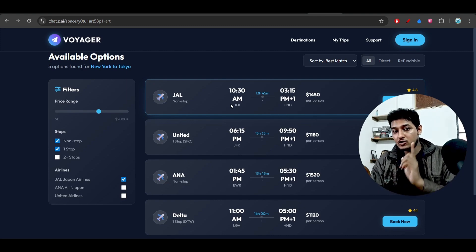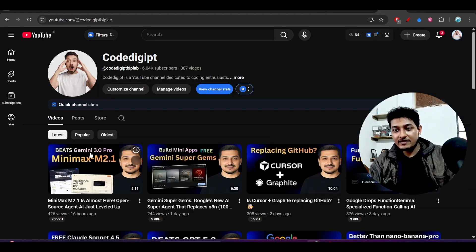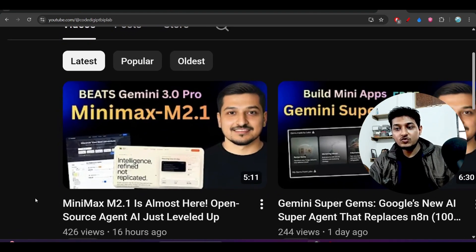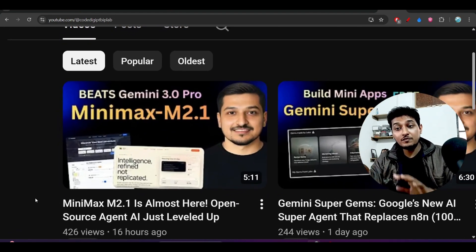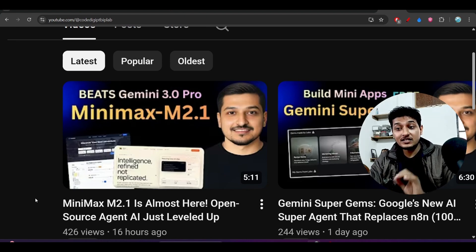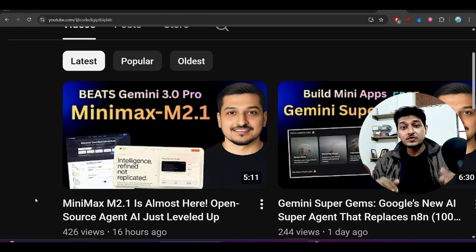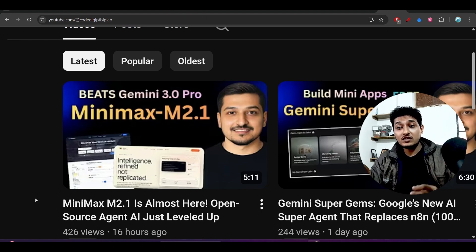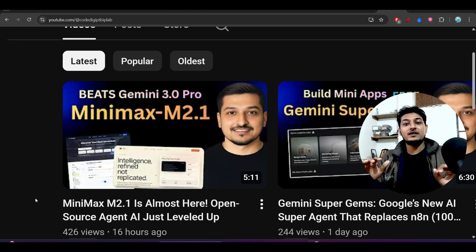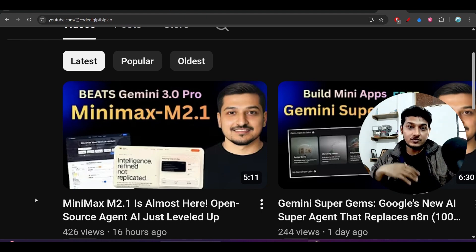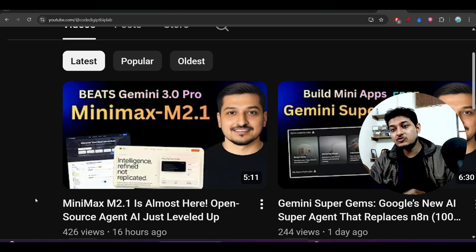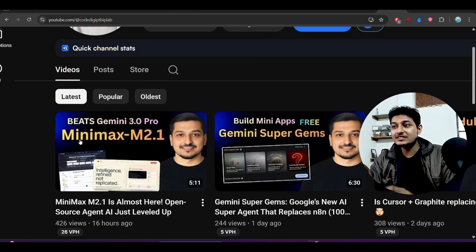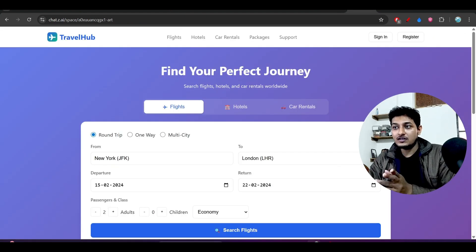Here you see that yesterday I made the video on this MiniMax M 2.1. If you have not watched this video till now, please watch because you will understand how MiniMax M 2.1 have improved their model. And this model is actually beating the Gemini 3 Pro on the designing part, on the UI part. And also it has the knowledge of doing great coding like production ready. So please check out this video.